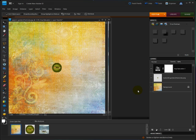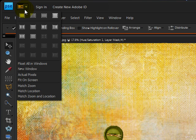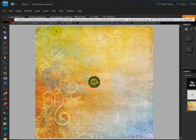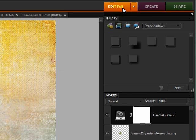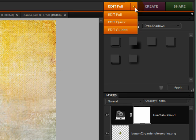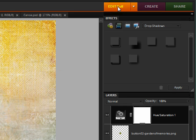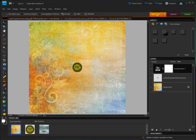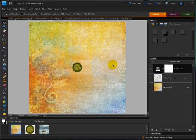On the desktop, you can choose to view your open photos and documents in tabbed windows via the New Arrange menu. And I'll click on this first one right here, and now all my files are in tabs. The Edit tab above the panel bin now has a drop-down menu where you can choose Edit Full, Edit Quick, and Edit Guided. So that's just a quick overview of the desktop. To learn more detail on how to work with the desktop, be sure to watch my video on the user interface changes.